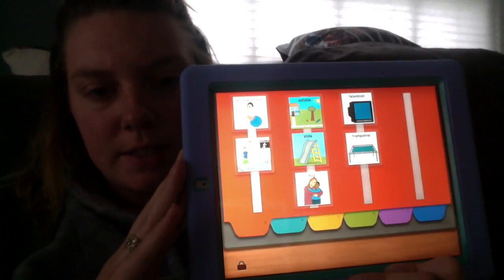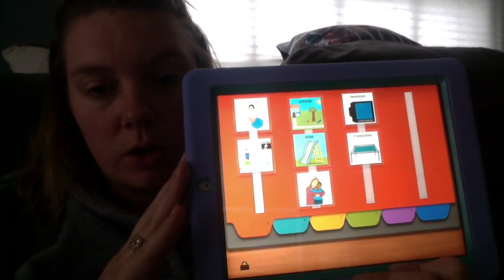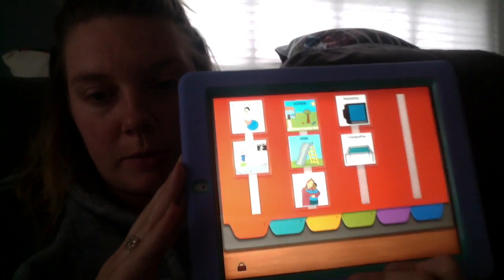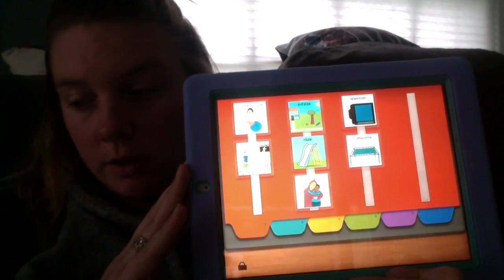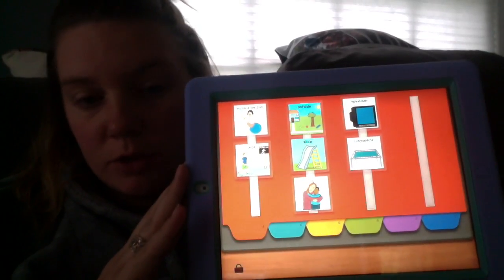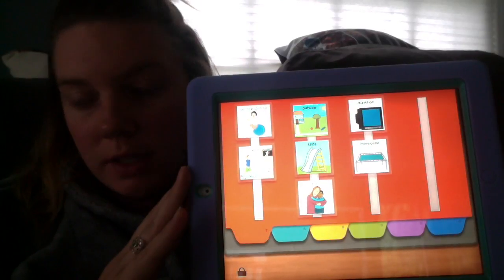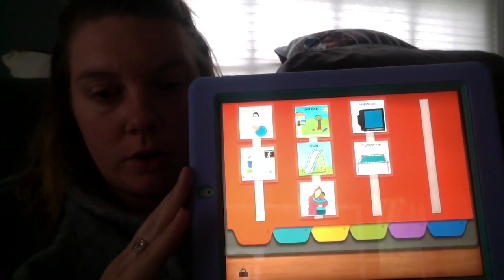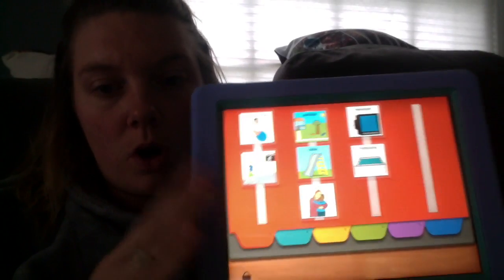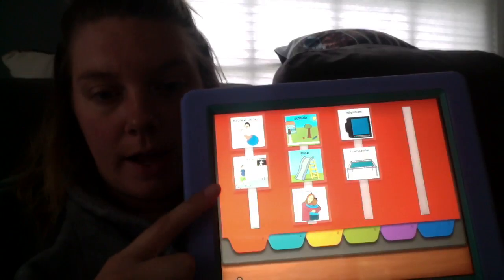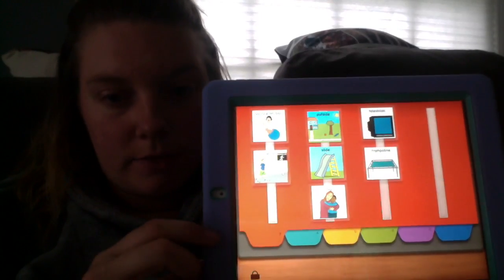There are different phases to PECS — six total. The one that I'm going to be demonstrating today is phase one. Phase one is when the learner or the communicator exchanges one icon for a tangible or activity.